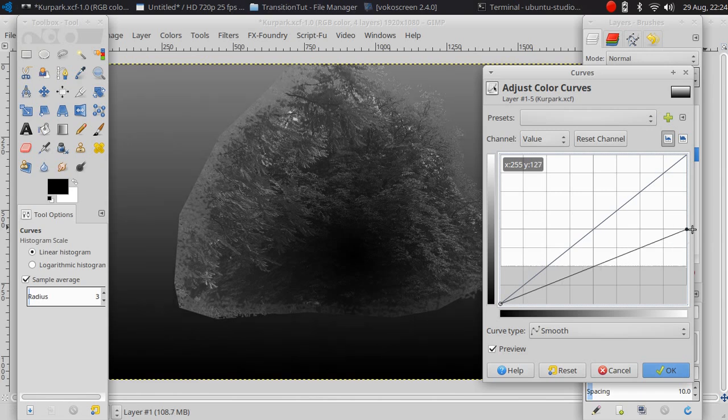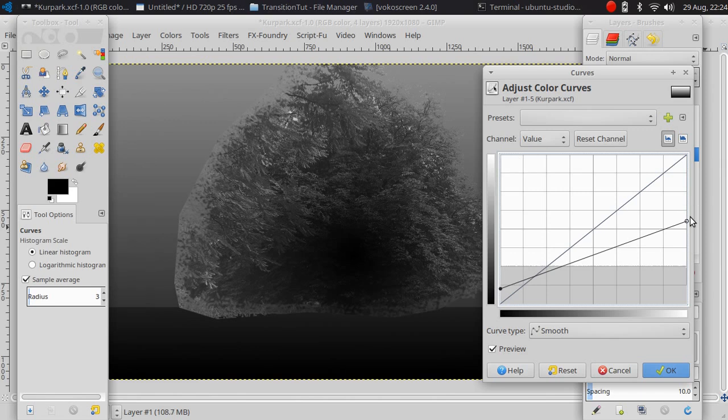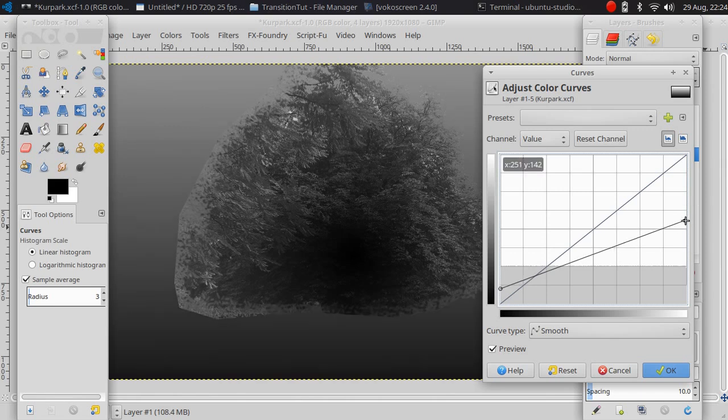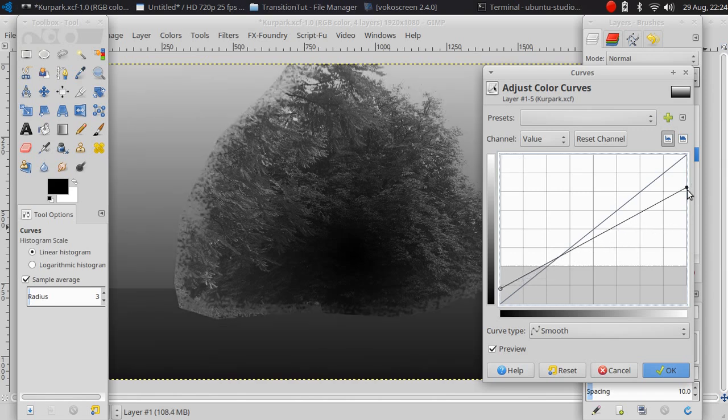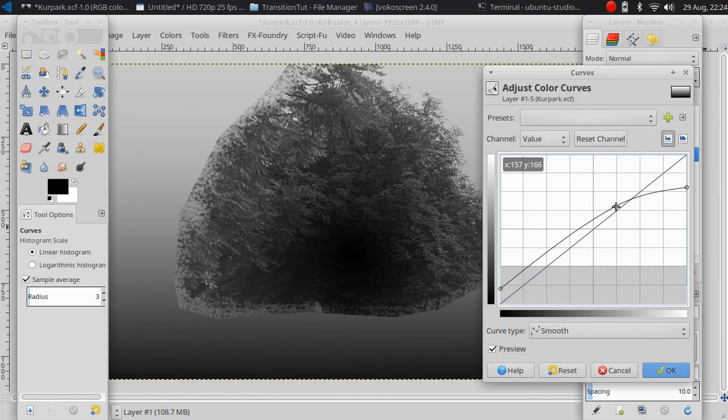One more thing is if I want it to finish earlier, then I drag this point up. If I want it to run very slow at the beginning and all of a sudden stop somewhere...